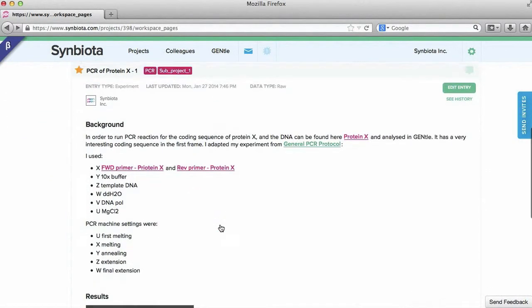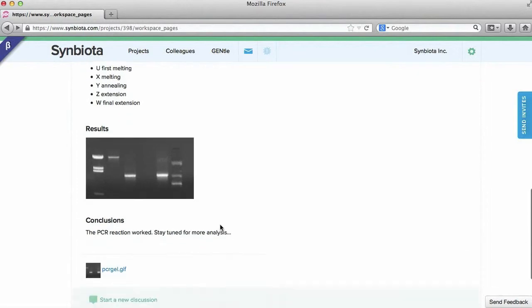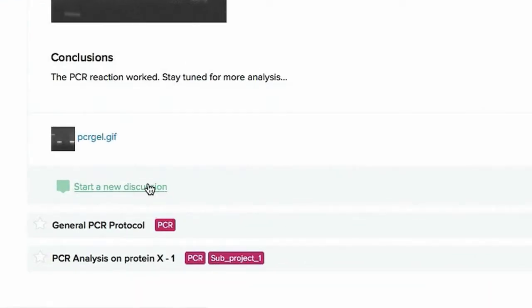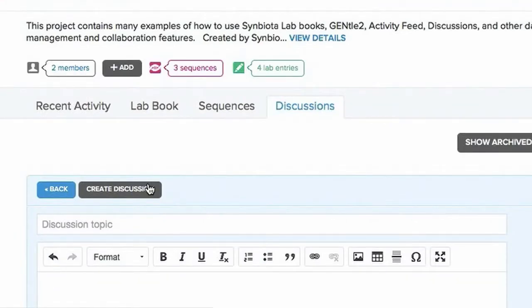You can start a discussion from one of your or your collaborator's lab book entries by clicking the speech bubble underneath the entry.